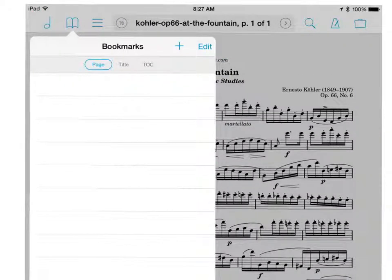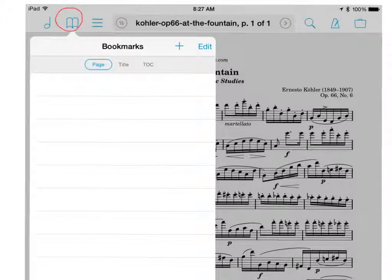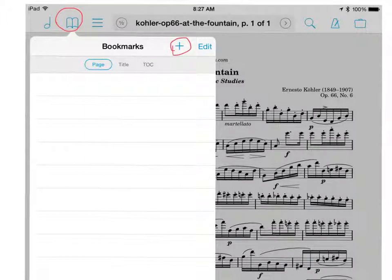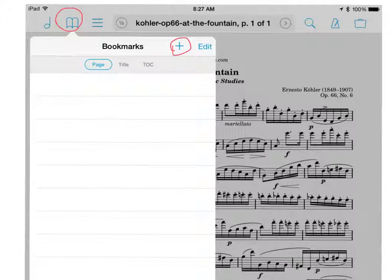The icon next to the music note, this little book, is your bookmarks tab. I don't have any bookmarks stored currently, but if you would like to keep your place in a long piece and come back to that page time and time again, all you have to do is tap on this icon and add a bookmark using this little icon here. By tapping on that you will be able to create a new bookmark on the page of music that you currently have up and then you can go back to that page as often as you need to.